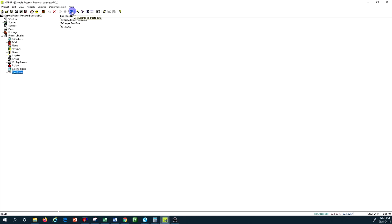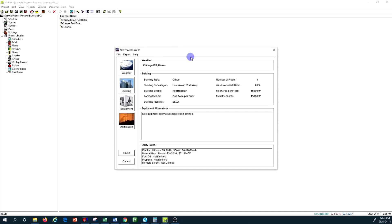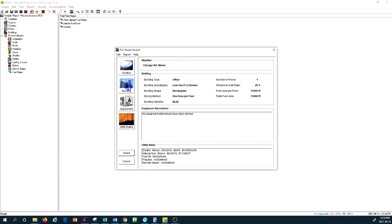As you can see, this is 'Use Wizard to Create New Data', so I'm going to create new data here. I'm going to turn on this module for Full Wizard Session and we have to basically work our way down from the weather information to building information.